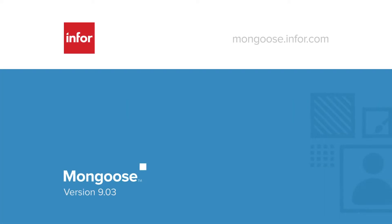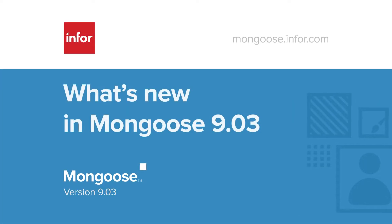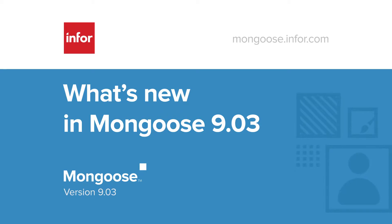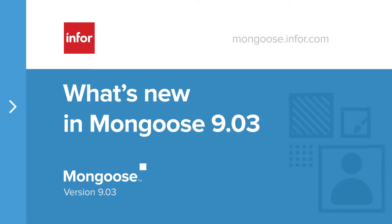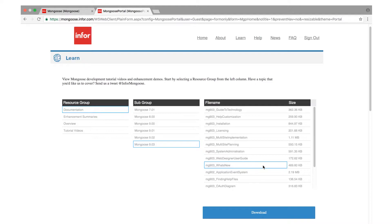In this video, we'll highlight a few of the awesome new features and enhancements you can use right now at Mongoose 903. For a complete list of enhancements, we have a PDF available here on the Mongoose portal.